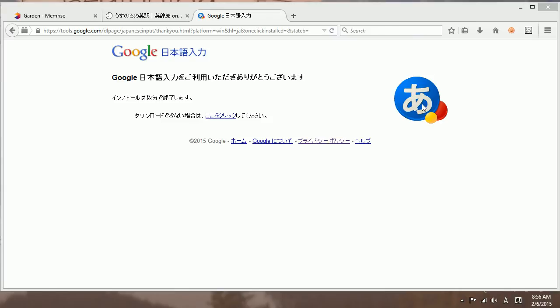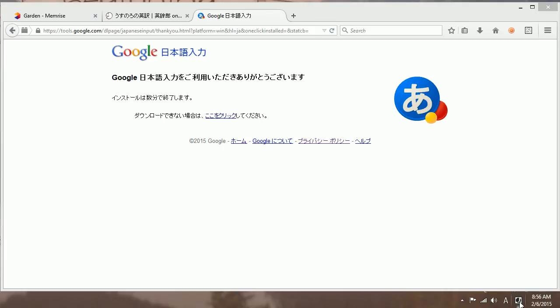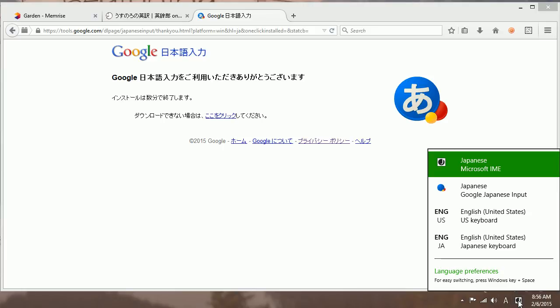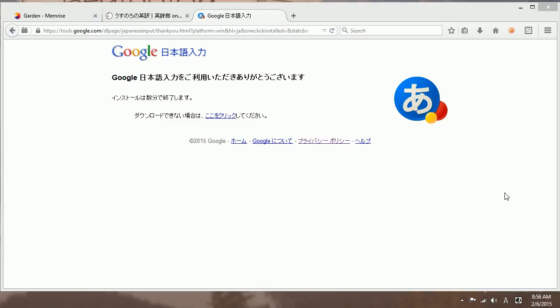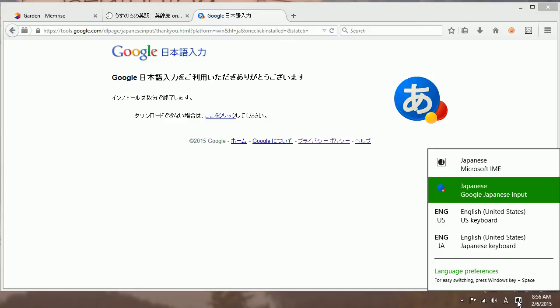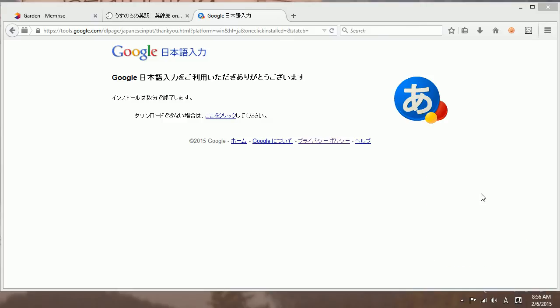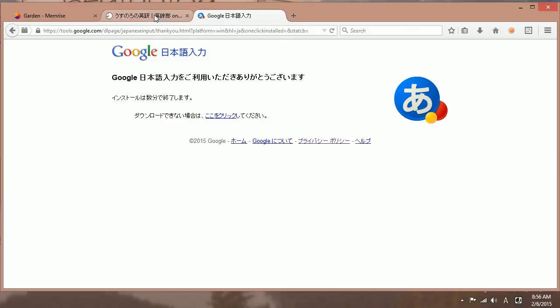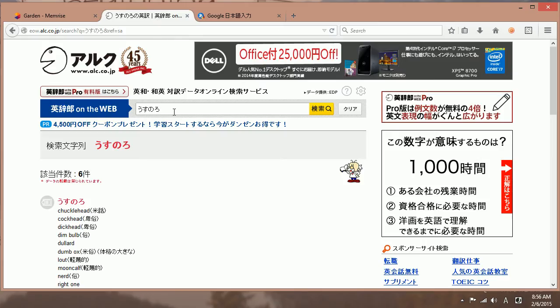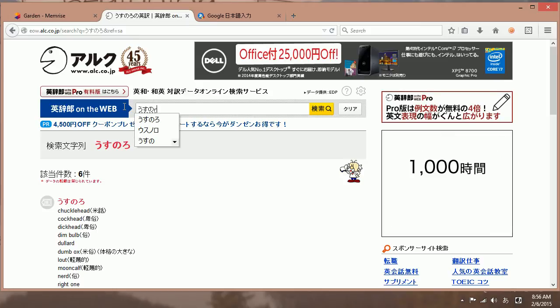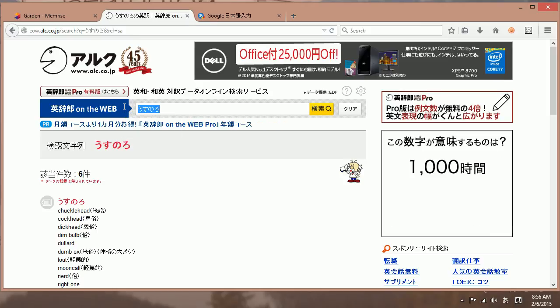Windows 8.1 does its little thing in the background. And then down here, you can see your options. This is standard Japanese Microsoft IME. But you want to go down and select Japanese Google Japanese input. And it should switch here. Yes.